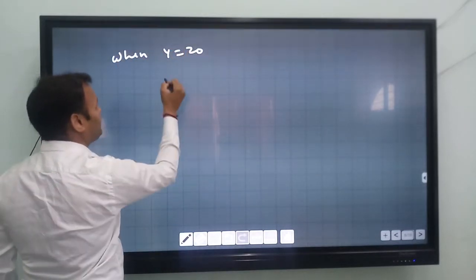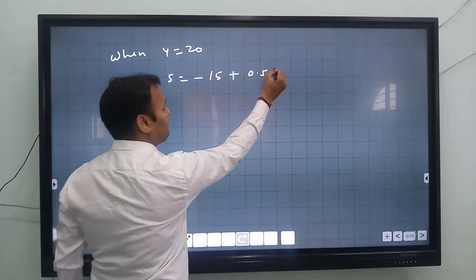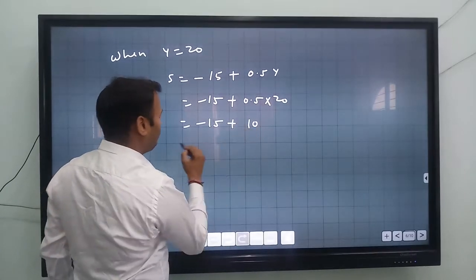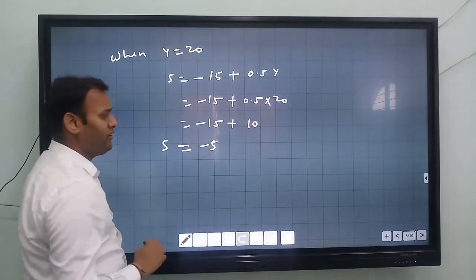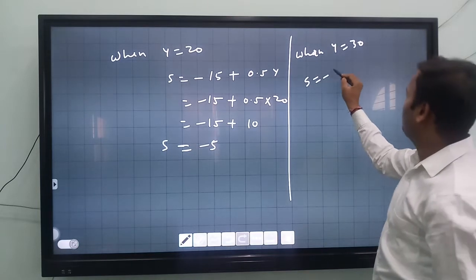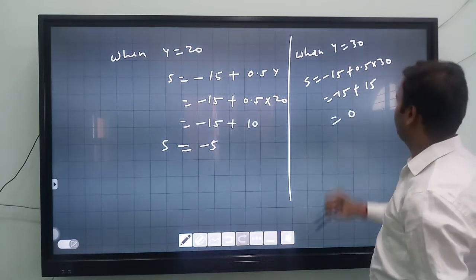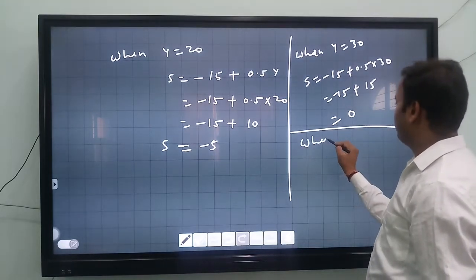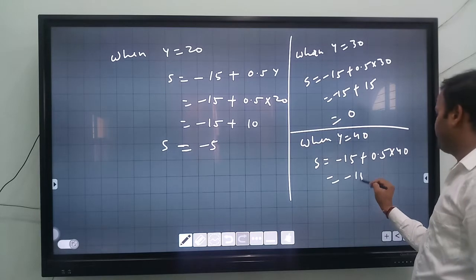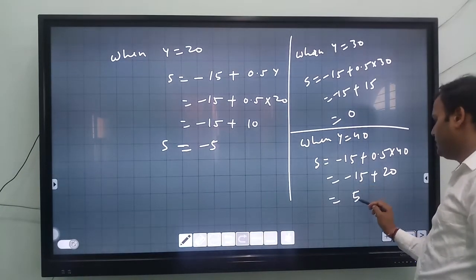When Y equals 20: S equals minus 15 plus 0.5 times 20 equals minus 15 plus 10, so S equals minus 5. When Y equals 30: S equals minus 15 plus 0.5 times 30 equals minus 15 plus 15, so S equals 0. When Y equals 40: S equals minus 15 plus 0.5 times 40 equals minus 15 plus 20, so S equals plus 5.